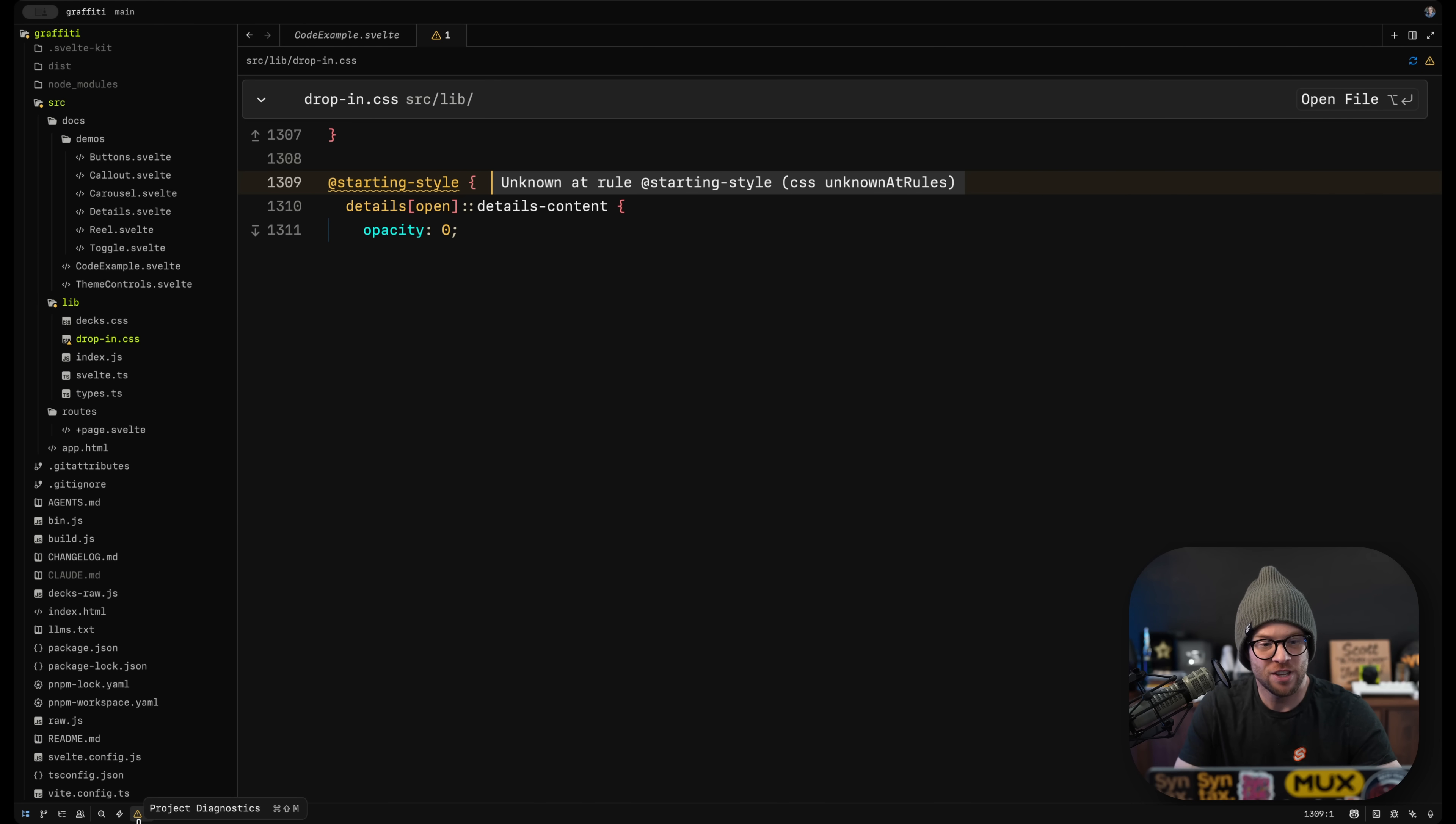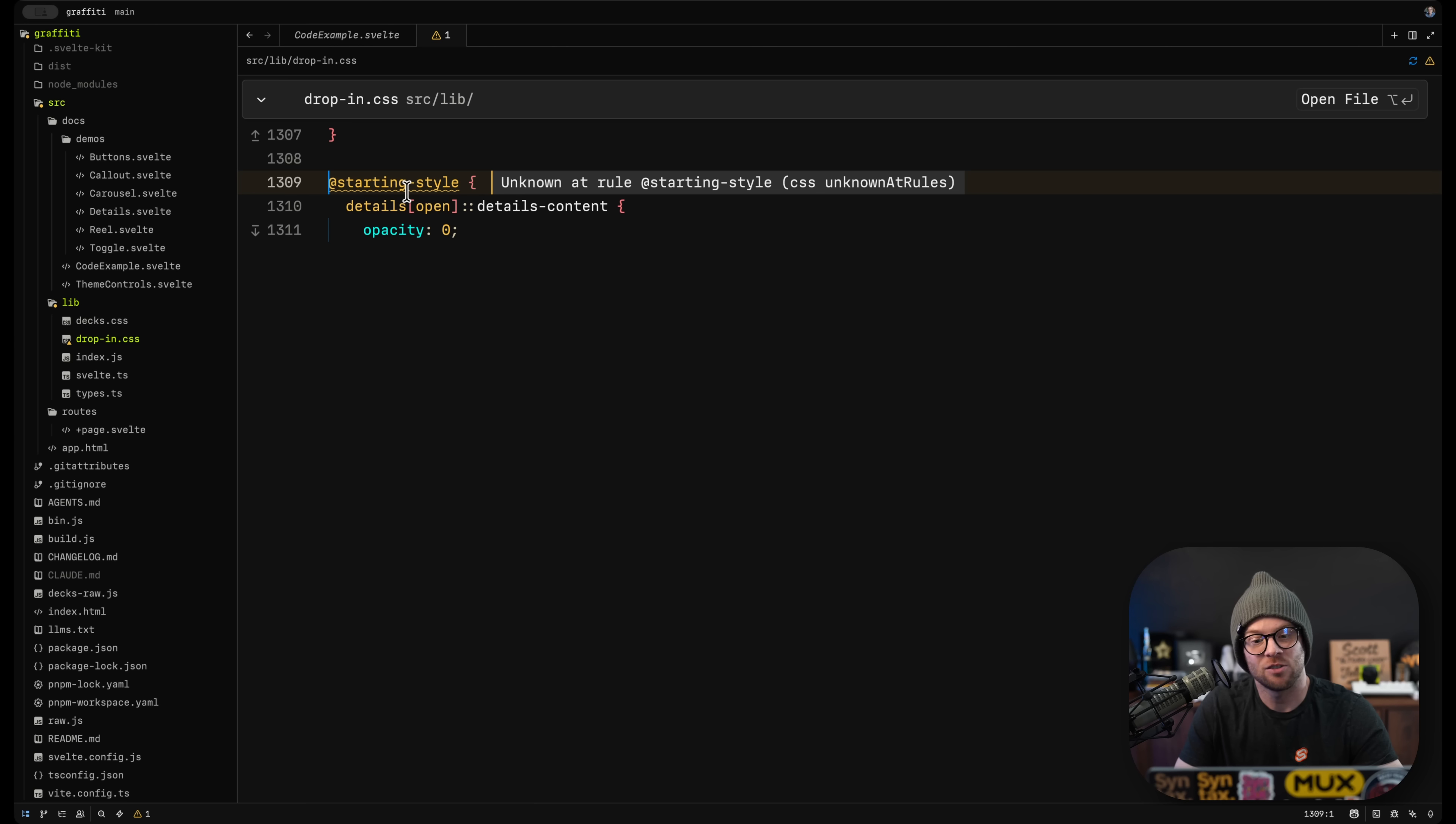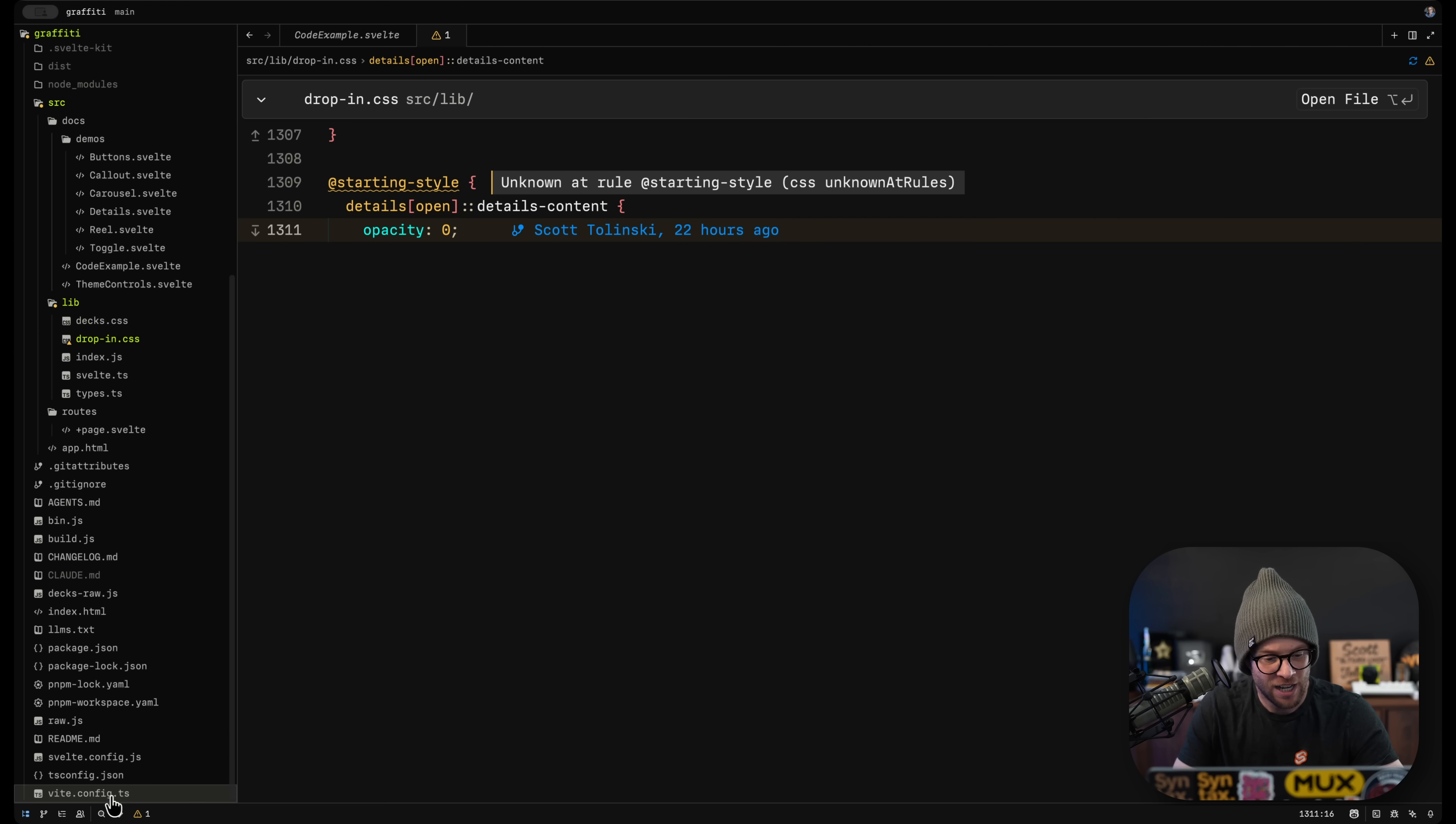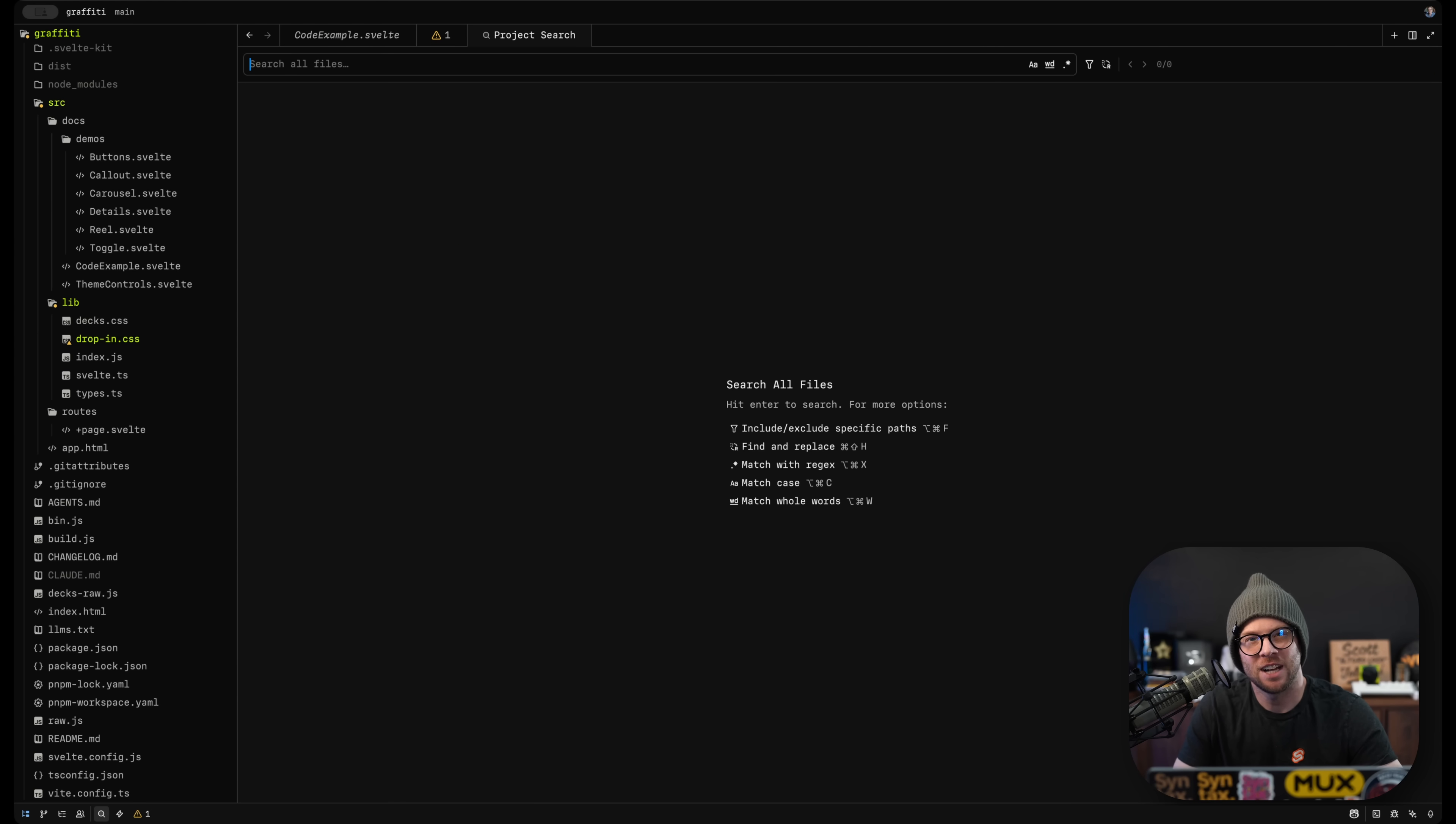There's also this project diagnostics view that shows you any sort of things that you need to know. Apparently, there's an unknown rule starting style, which I don't know whose fault that is, but starting style, it's real, I promise.